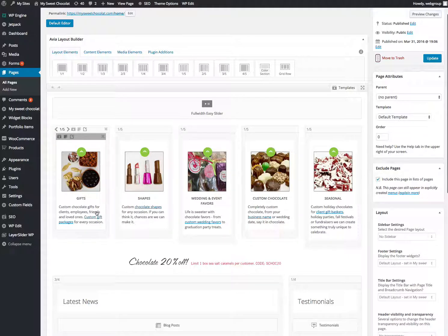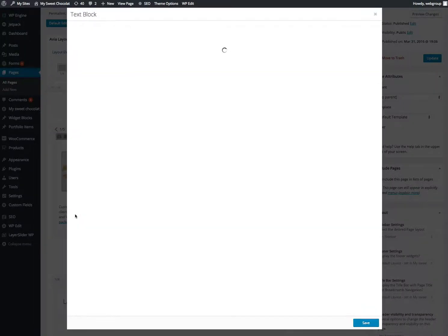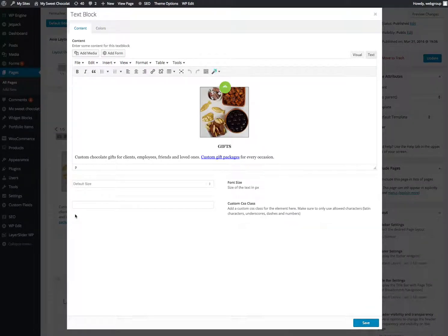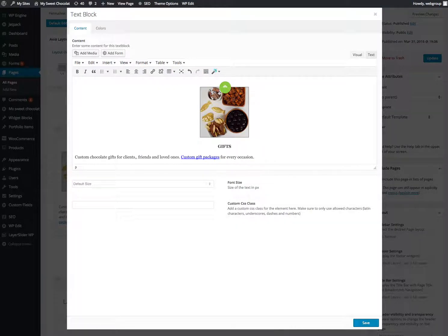So if you want to click on this area to change the word employees or something, say it was spelled wrong, you would just click on it, then click on the area that you want to edit, type in what you want. It's just like Word.